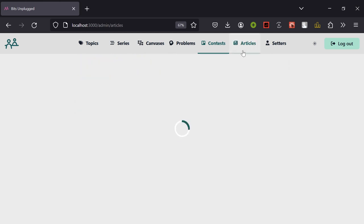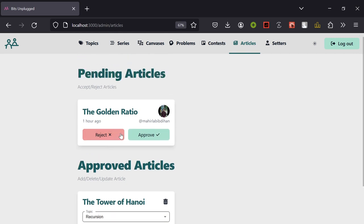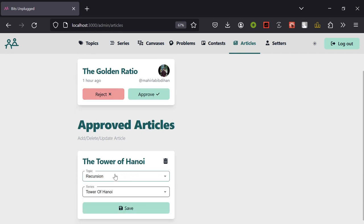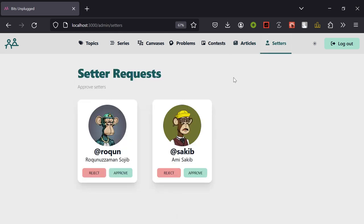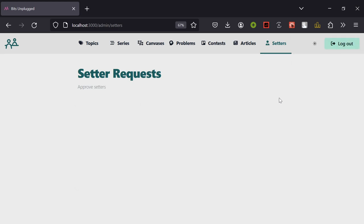Then we can see articles — from here we can approve or reject an article and assign it under a series. Lastly, we have the setter approval page. As shown previously, when a setter signs up an approval request is sent to the admin, so only if the admin approves can the setter log into their account. We can also reject an application from here. That is everything about the admin part.